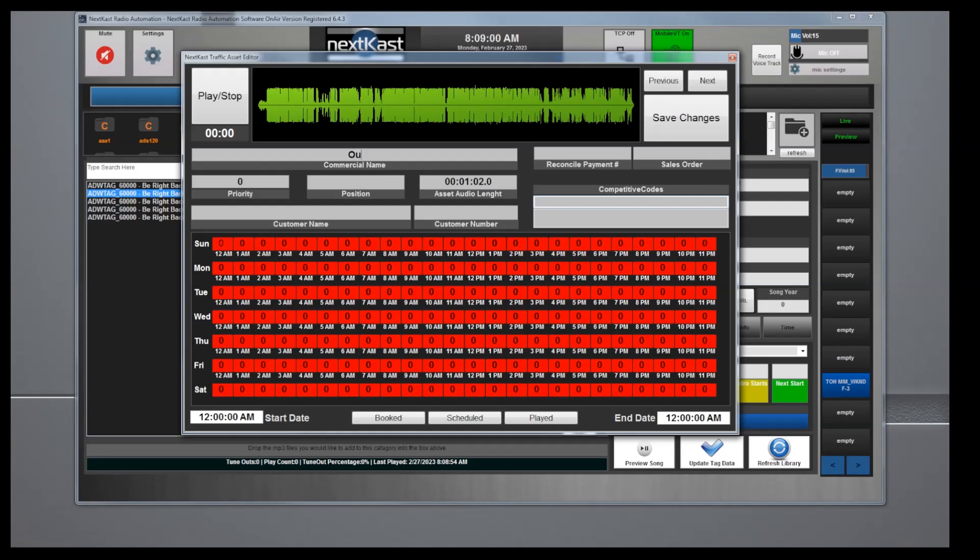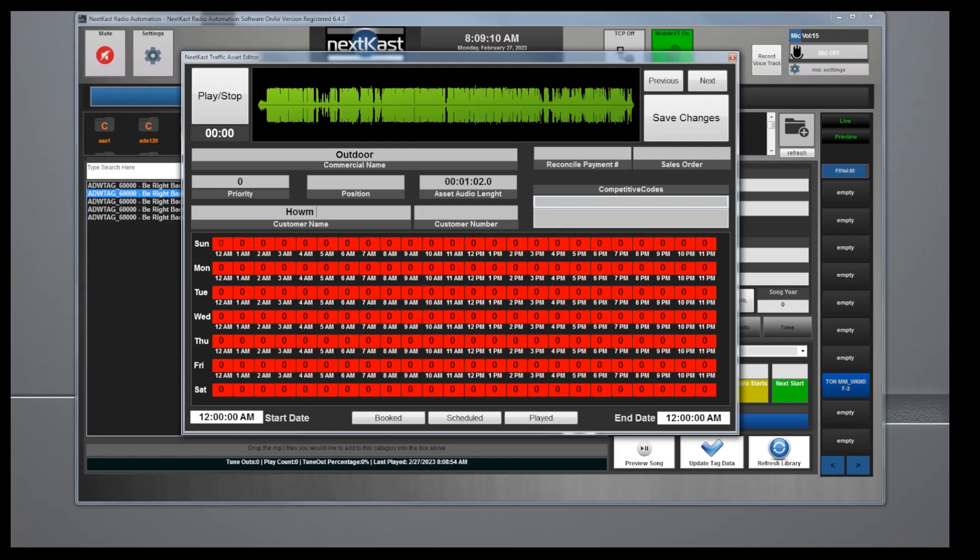We'll call it outdoor. Priority is implemented but I wouldn't suggest using it. Position is not implemented. We'll put customer name.